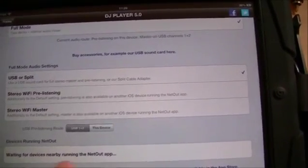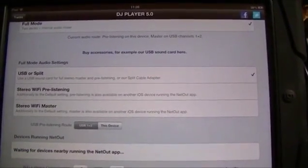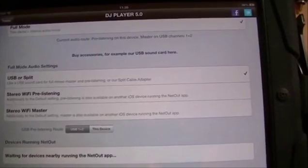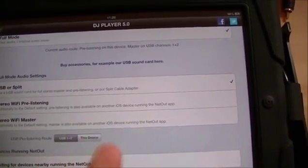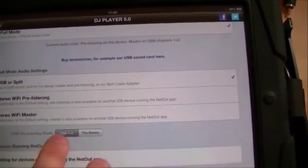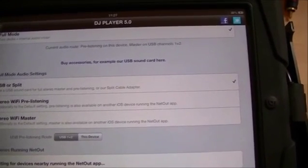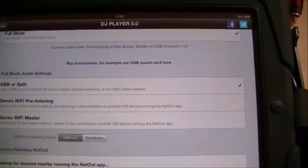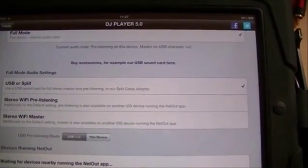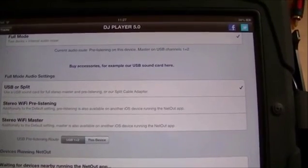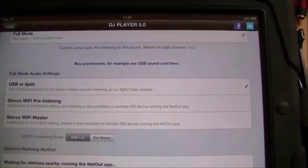For products such as the Vestax VCI 400 that has more than two channels — I think it has four channels — you'd have an extra grey button here, and you can use that to send your master signal and your cue signal both in stereo.